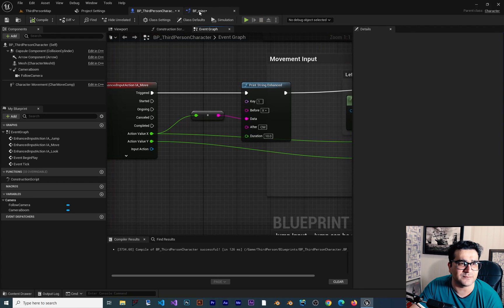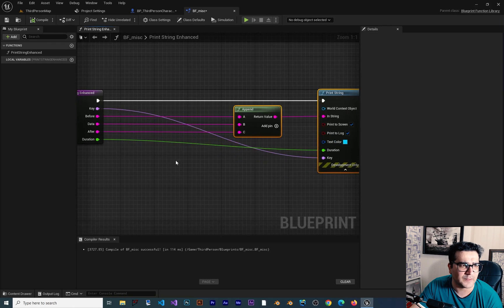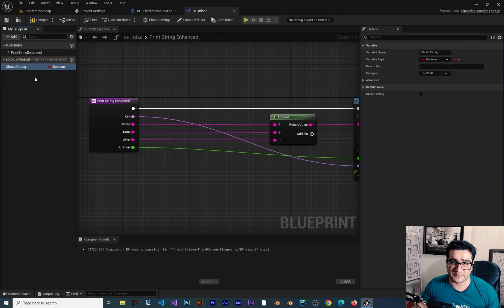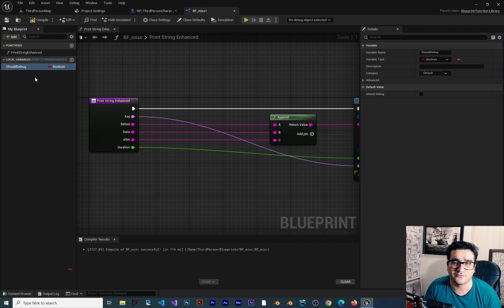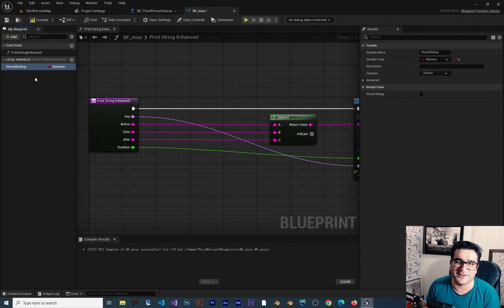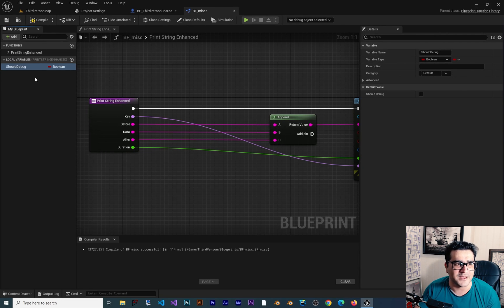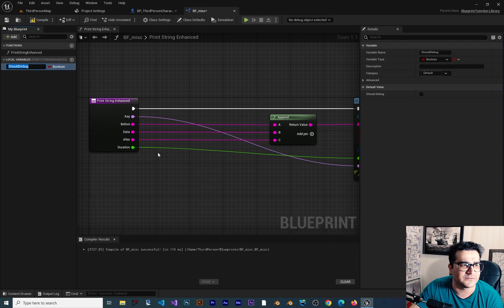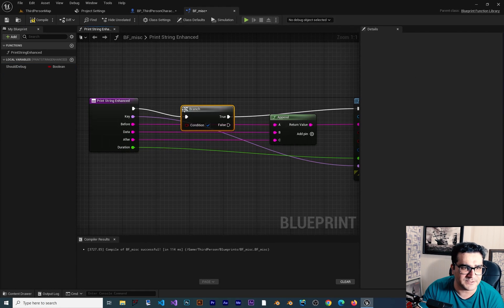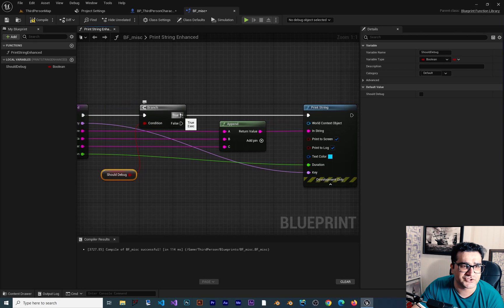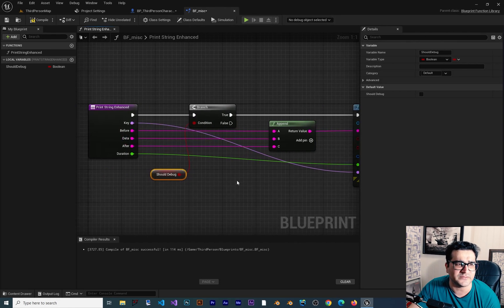How can we make it even better? Inside the function I can create a local variable, a boolean called 'Should Debug'. Sometimes we want these debug lines for development purposes, but when we want to publish our game to Steam or the Epic Games Launcher we don't want debug messages showing. So we can add a Branch node and check 'Should Debug' — if true, Print String executes; if false, do nothing.